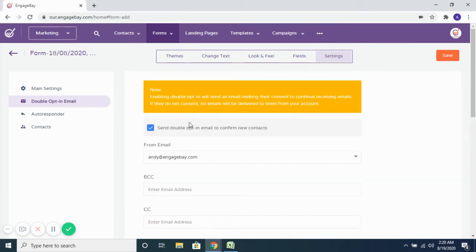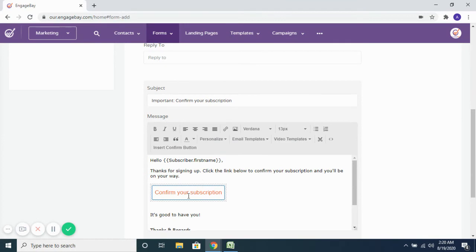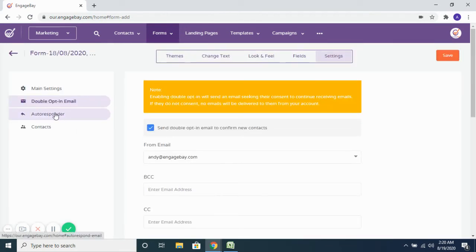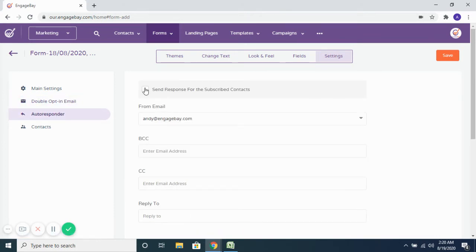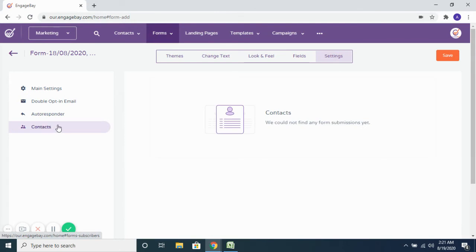You can enable double opt-in for all contacts who fill out the form, so that further emails are only sent once they opt in to receive communication from you. This is especially useful for clients in Europe where GDPR compliance is important. You can also set up an auto-response email to thank contacts for submitting their details, and all contacts who fill out the form will be visible in the contacts section of the form.